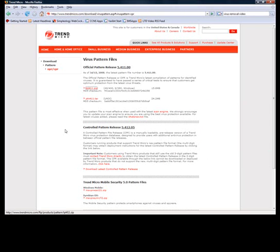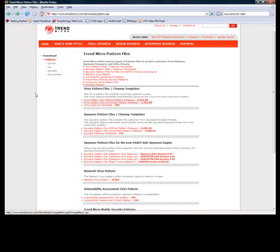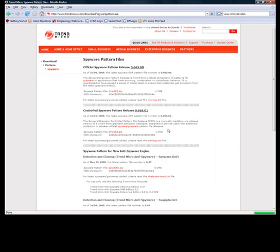And then I'm also going to go and do a spyware scan. So the way that works is I'll go over here, I'll just hit the back button, and there's a spyware cleanup file, and I'll download the controlled pattern release.